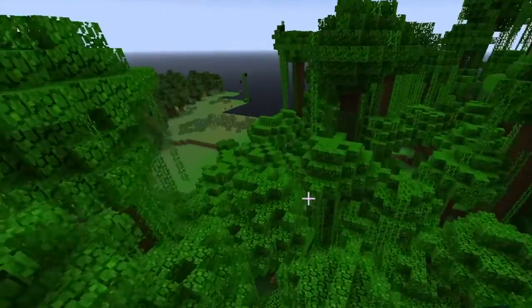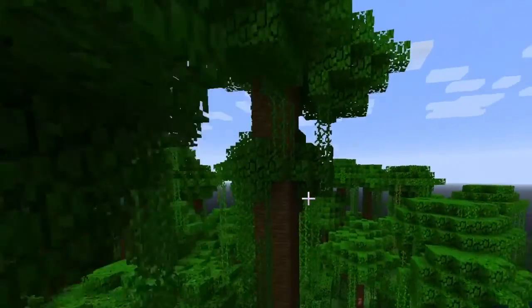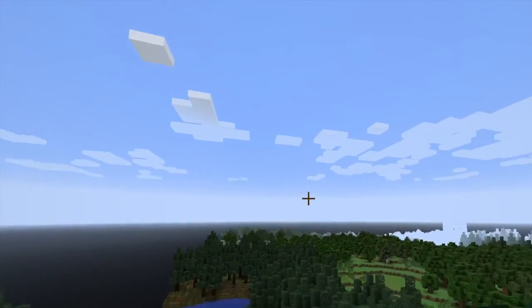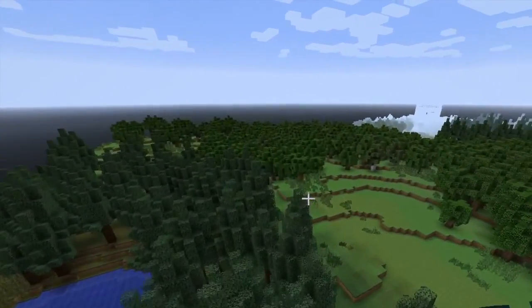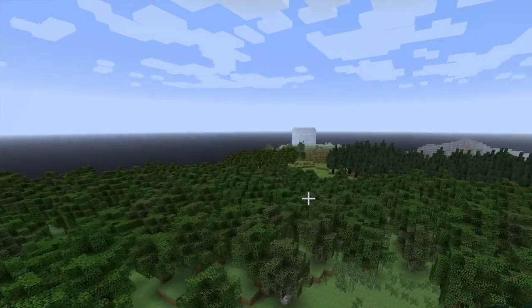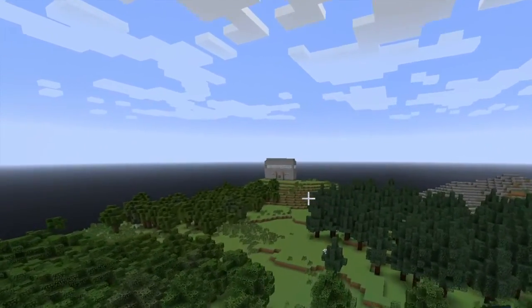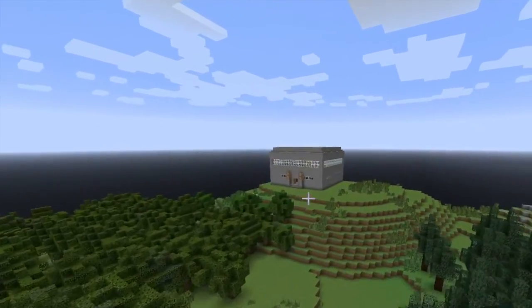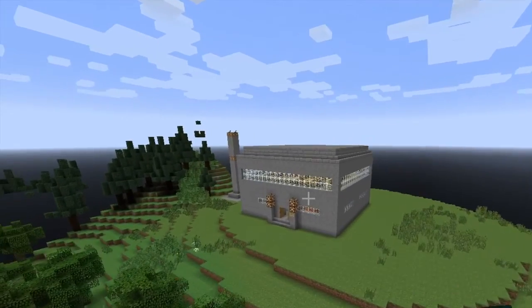I designed a custom map for this lesson using World Painter, which was quite an experience because I'd never used that program before. I decided I wanted two very distinct areas for this particular lesson arc, since there are three phases. Right now we're going to focus on classroom space number one.